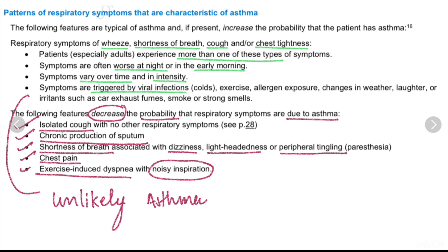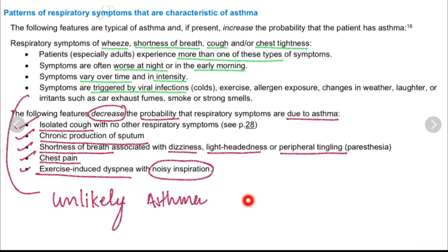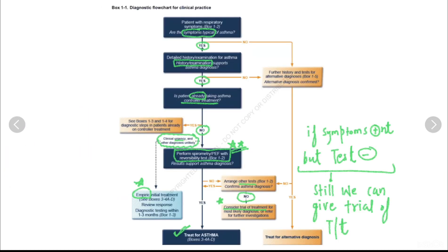The following features decrease the probability that respiratory symptoms are due to asthma: isolated cough with no other respiratory symptoms, chronic productive cough, or shortness of breath associated with dizziness, lightheadedness, or peripheral tingling, or chest pain, or exercise-induced dyspnea with noisy inspiration. If these features are present, the patient is unlikely to have asthma.